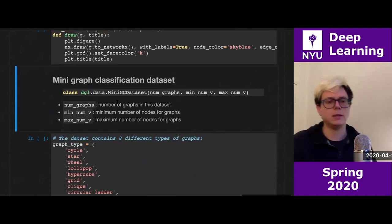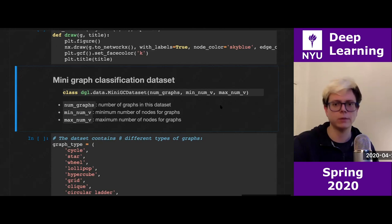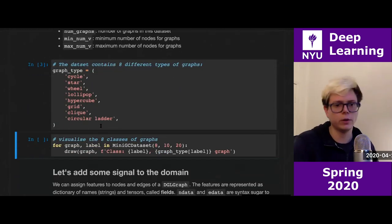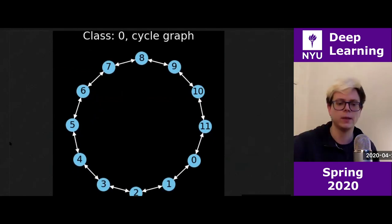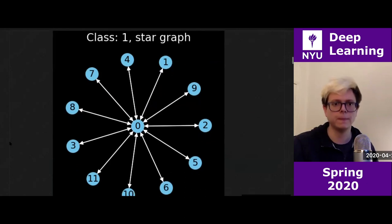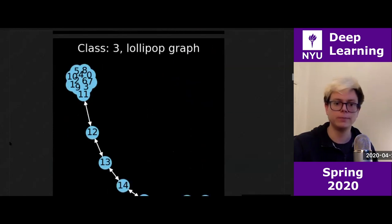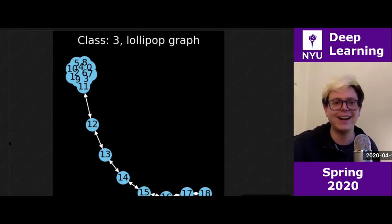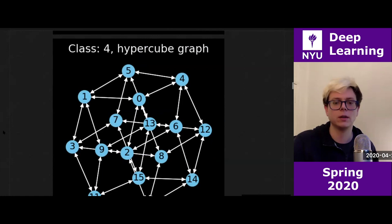First we see the mini graph classification dataset — MiniGCDataset. I specify the number of graphs, the minimum and maximum number of vertices. Here I show the different graph types: the circle graph, where each node is connected to the next; the star graph, where everyone is connected to the first node; the wheel graph; the lollipop — which is a cluster connected by a string; the hypercube; the classic grid — which can be thought of as an image; the clique — a fully connected graph; and the circular ladder, which is a ladder closing on itself.